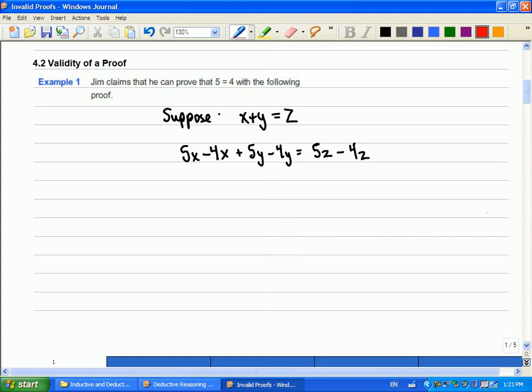But the rest of the proof that I'm going to show you here, I'd like you to figure out, see if you can tell if anything goes wrong. Because if nothing goes wrong, then 5 equals 4, which is a problem, right?